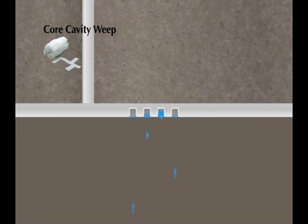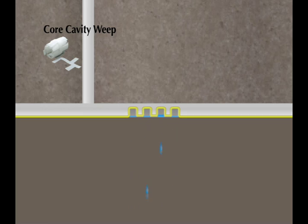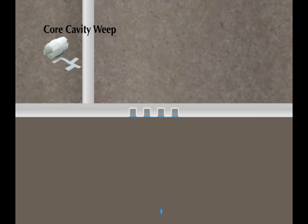Like all MTI weep products, Core Cavity Weep forms the bottom edge of the bed joint mortar to ensure that the weeps are at the lowest point in the wall system, where they're supposed to be.